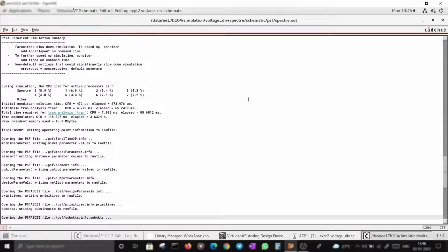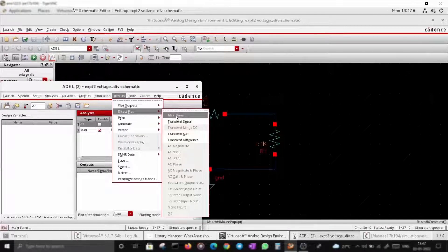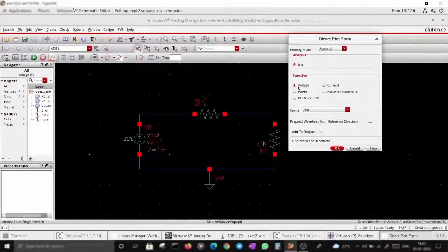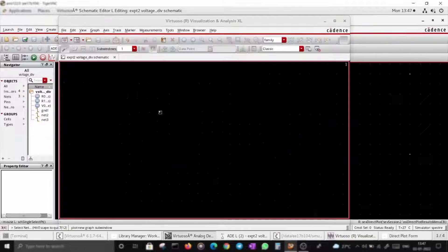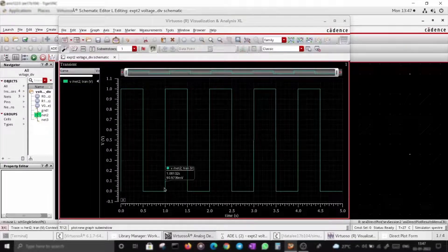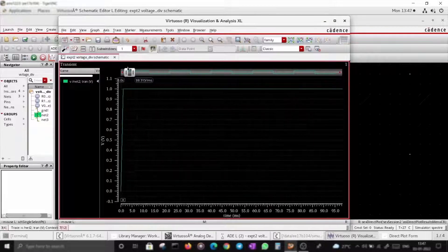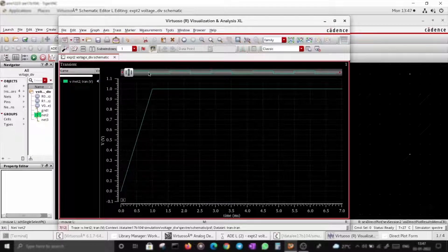The simulation is done. Go to Results > Direct Plot > Main Form > Waveform and plot the voltage. It looks like a square wave with a period of one second. Zooming in closely, you can see the rise time is one millisecond.